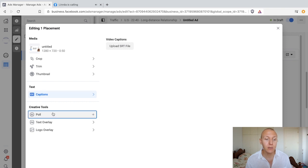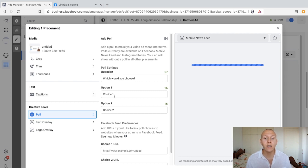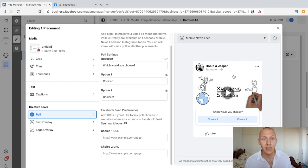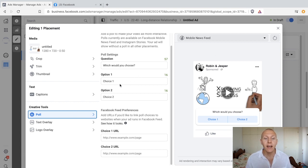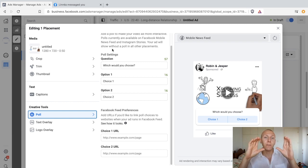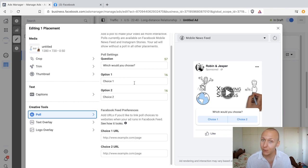Before we move to text overlay, let's look at the poll feature. The poll is essentially a sales tool — you can add a question and then two options, each with its own URL. So when someone clicks an option, they get taken to that specific page. For example, 'Which workout do you prefer?' with two workout programs, or a product with different colors: 'Which color do you prefer?' — they click blue and go to that landing page, or green and go to that one. Some pretty clever things you can do here.